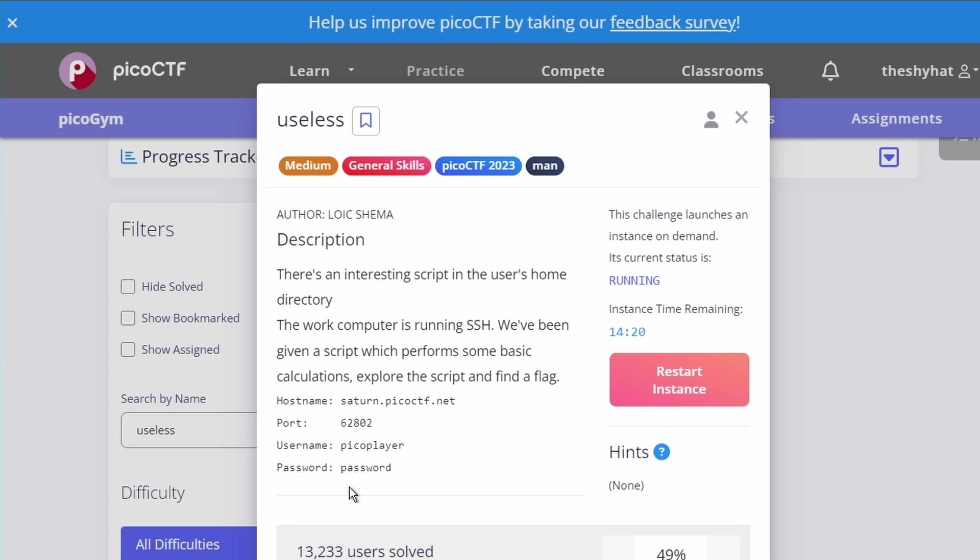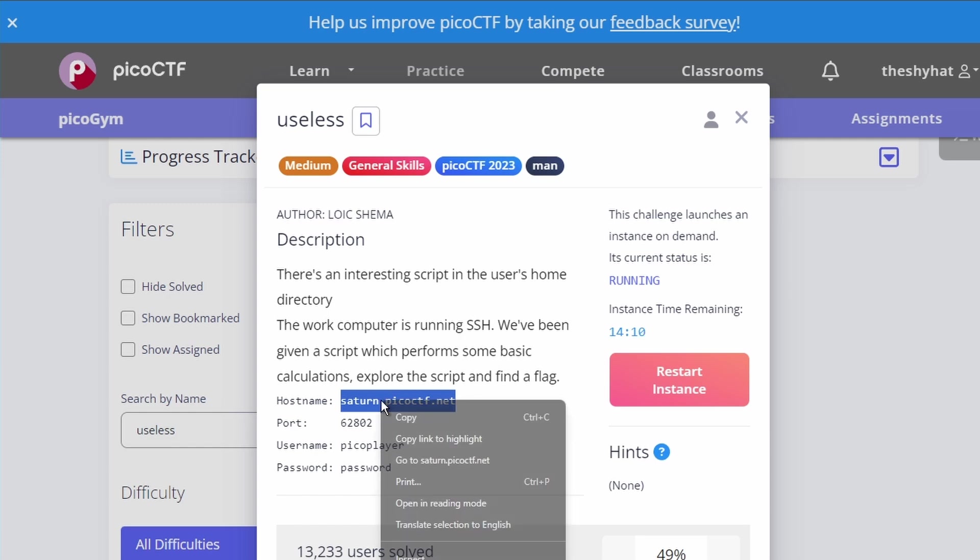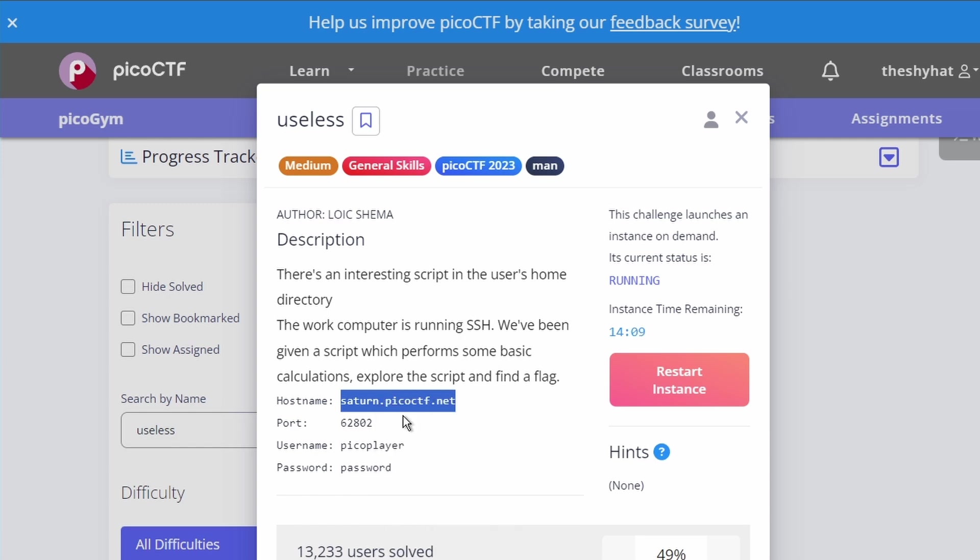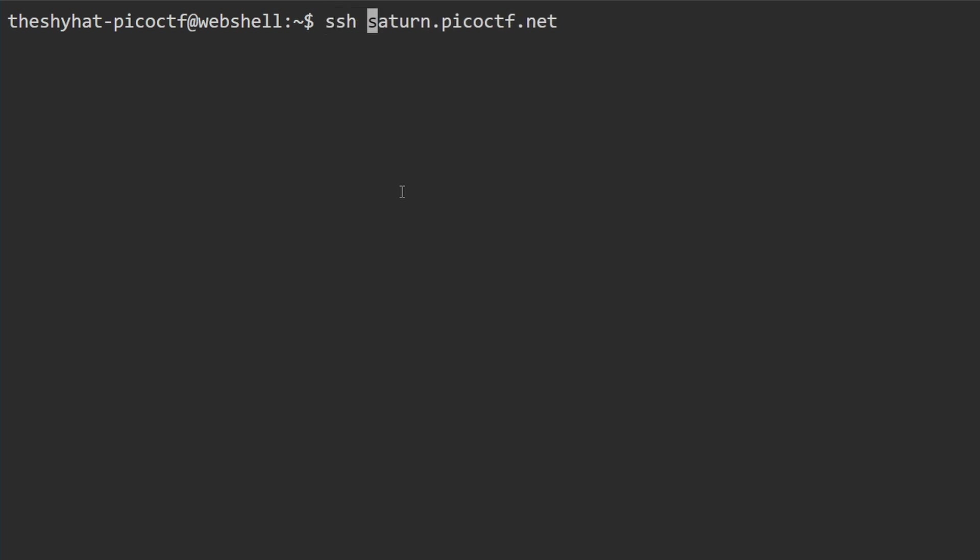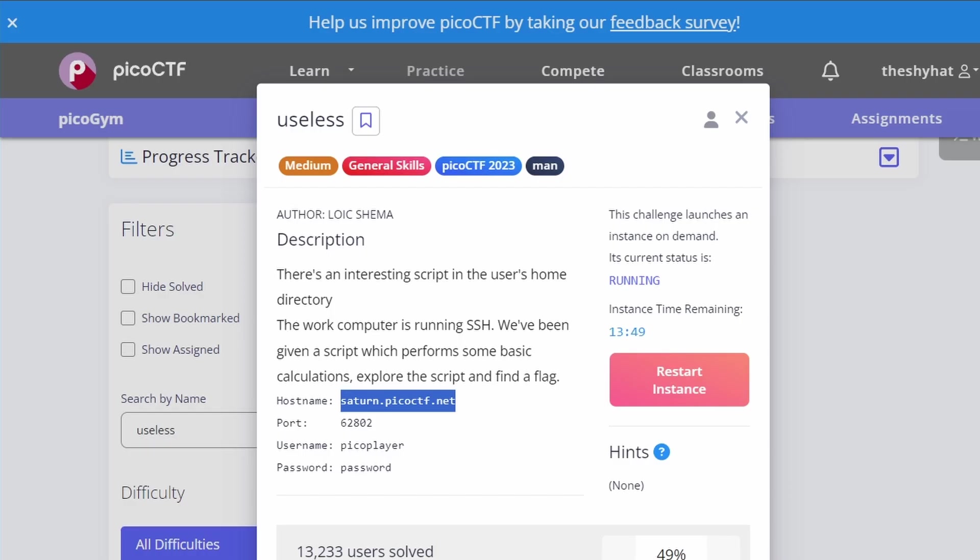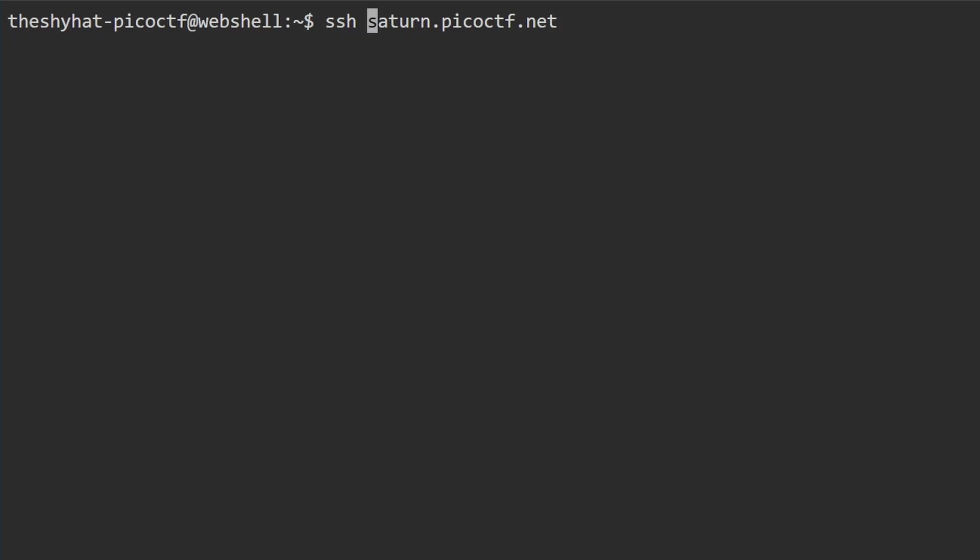We need to use this information to log in using SSH. Highlight and copy this information, then go over to our web shell and paste it in. We're going to put SSH at the beginning of this command, and then supply the username, which is picoplayer.